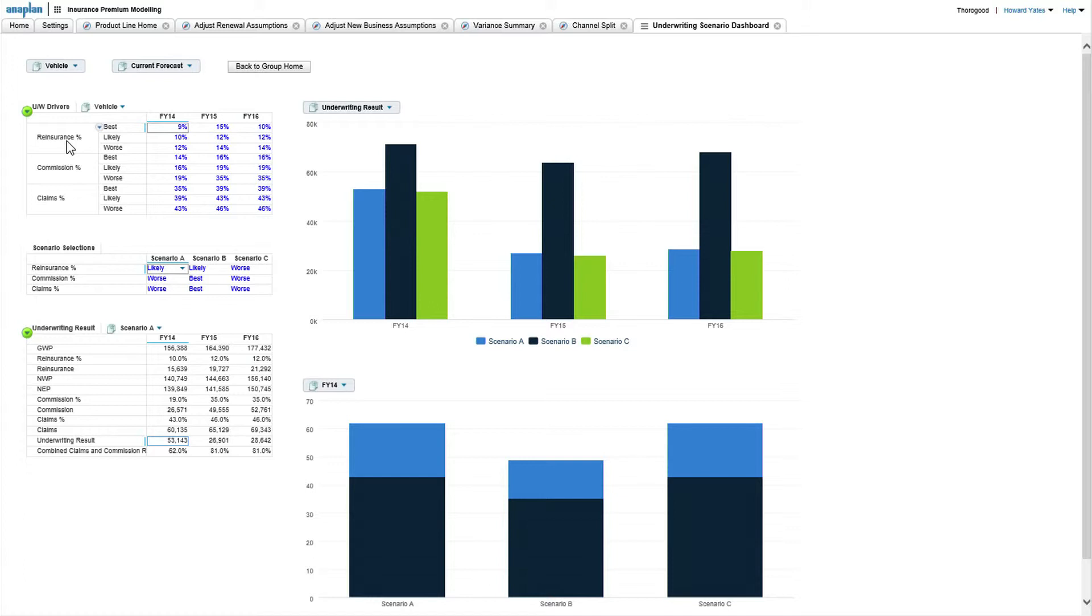What percentage reinsurance are you going to take as a percentage of your inwards, what sort of commissions you're going to incur, and also some value claims ratio.